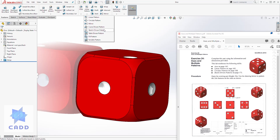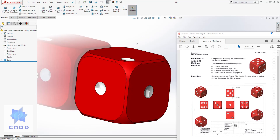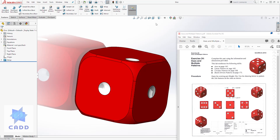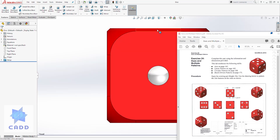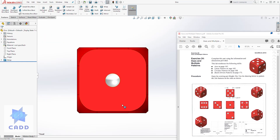Pause this video, try to create it on your own, and if you get stuck you can come back and watch how I did it. To complete this dice, I'm going to select the front view, so we have our front view with side one having one dot.